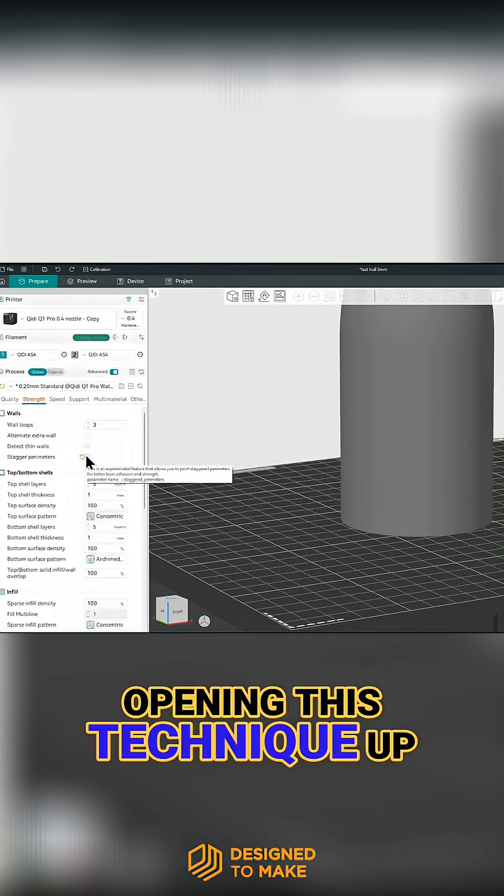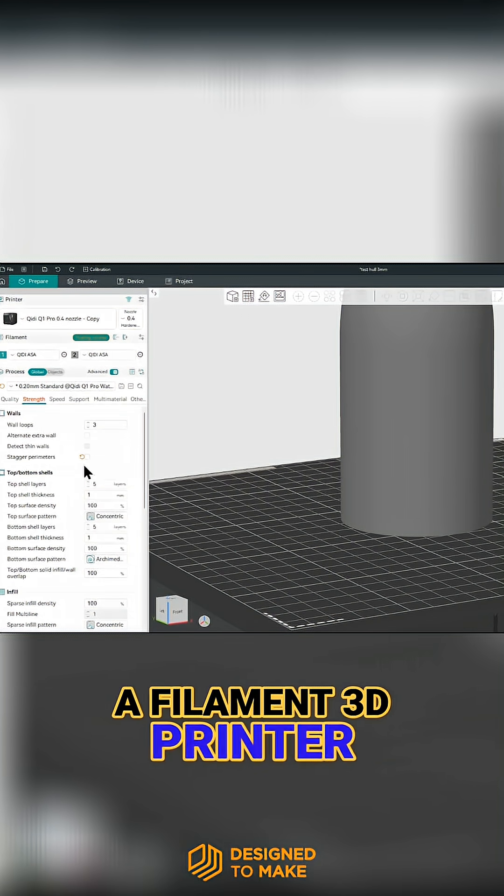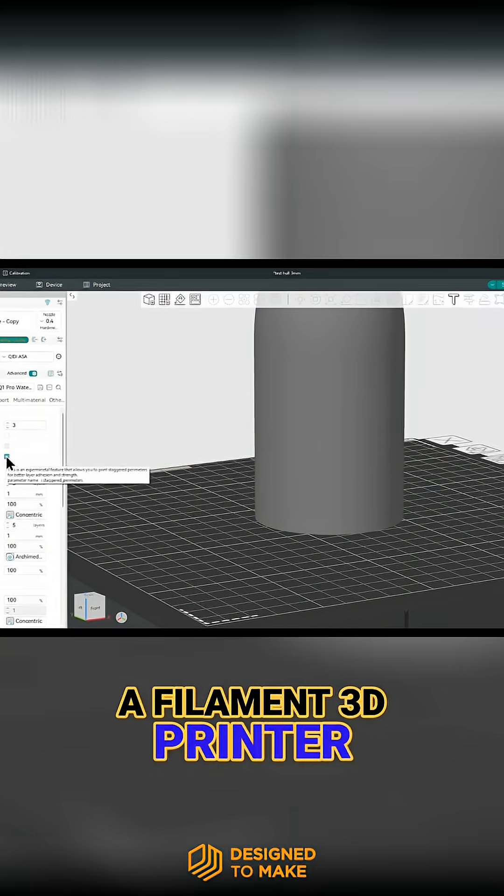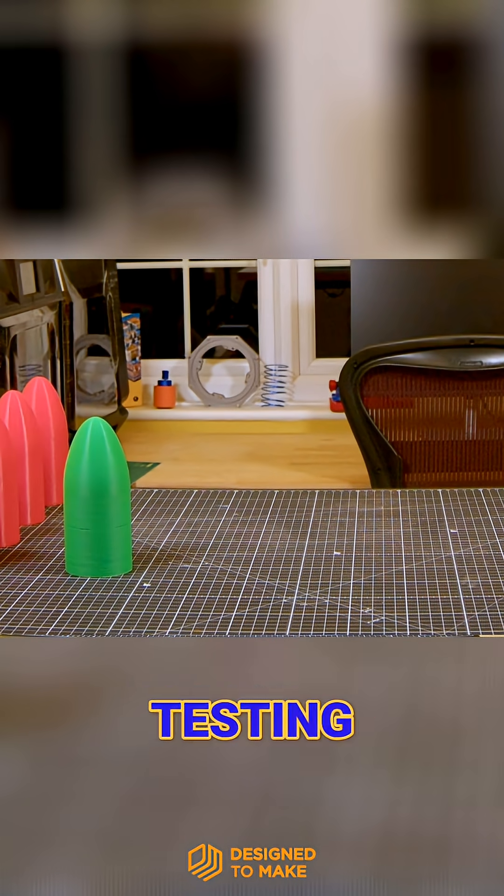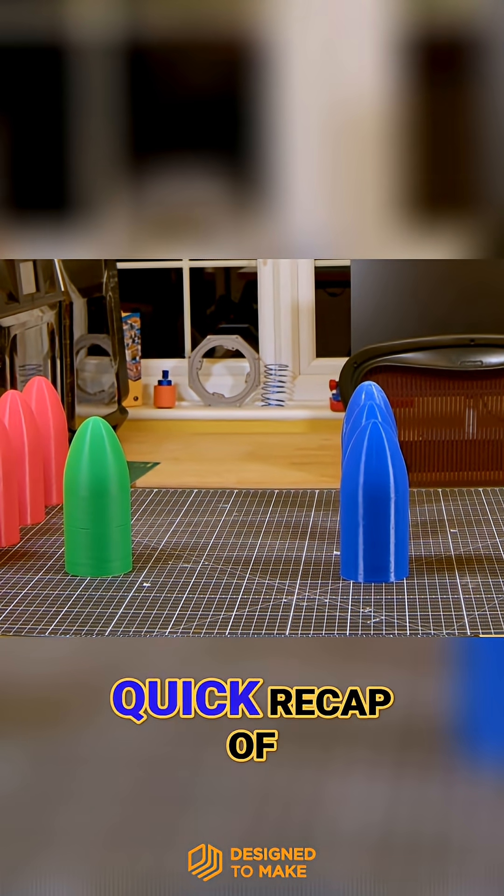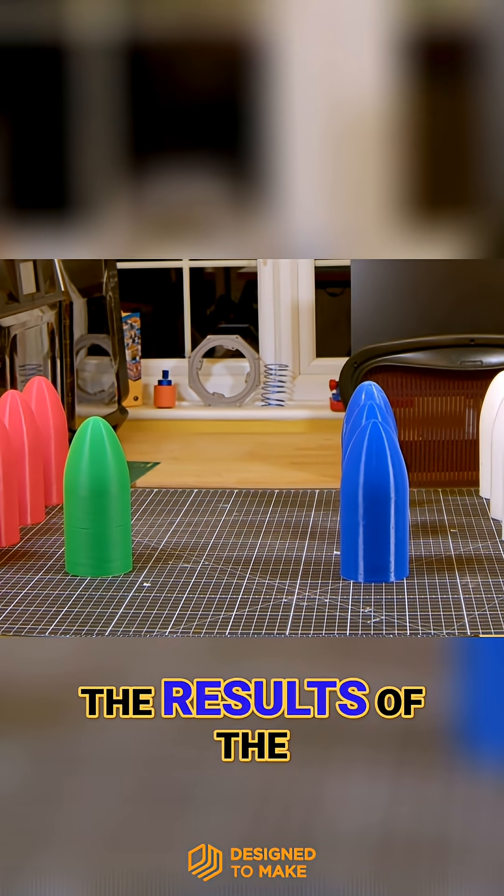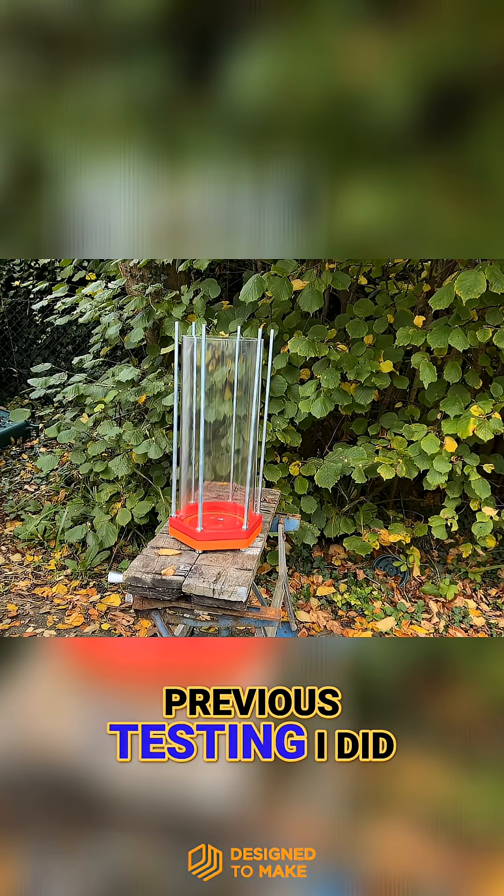Opening this technique up to almost anyone with a filament 3D printer. For this testing, to be as efficient as possible, let's do a quick recap of the results of the previous testing I did.